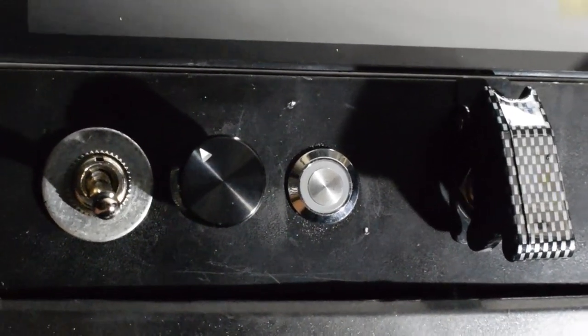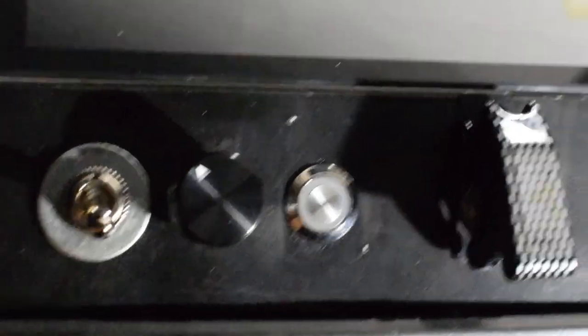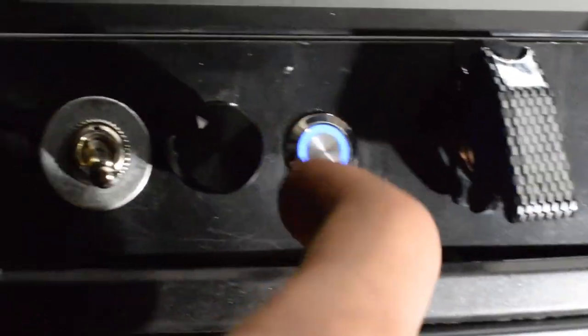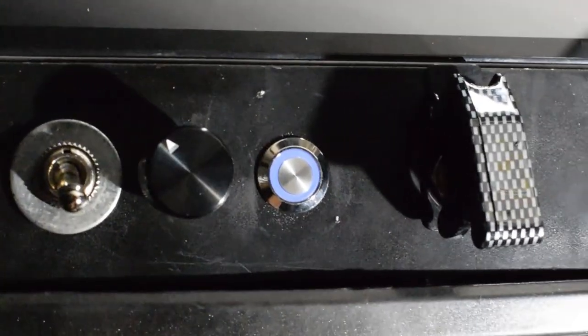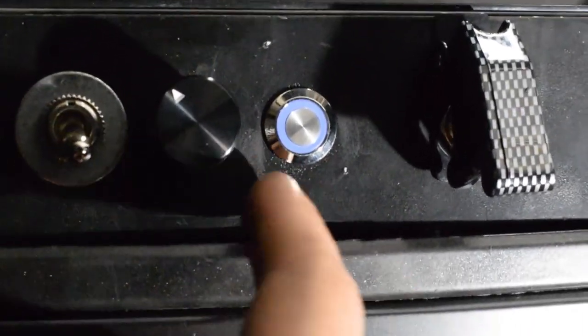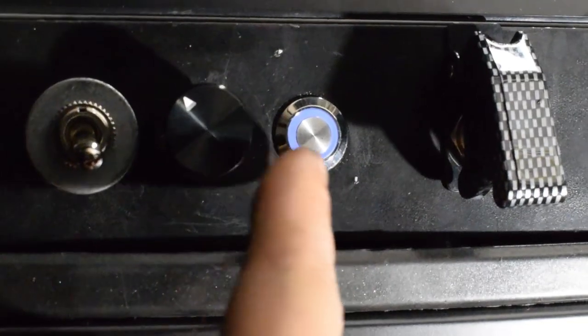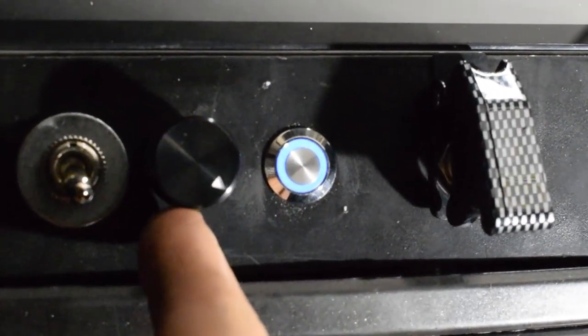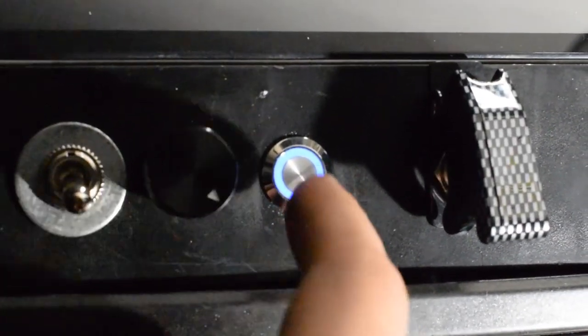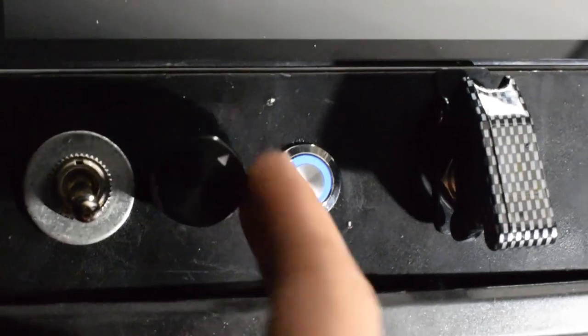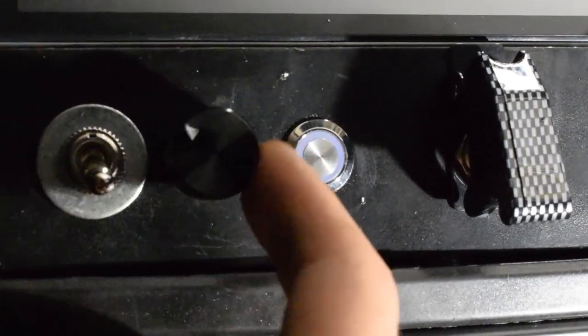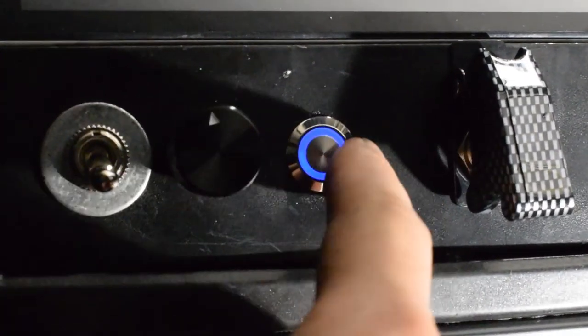In automatic mode, if you hit the throttle, you should see the blue light get brighter or darker depending on throttle position when it's in automatic mode. In locked mode, it won't do anything to the brightness of the light with the throttle position.